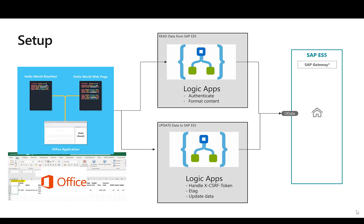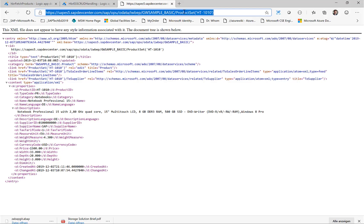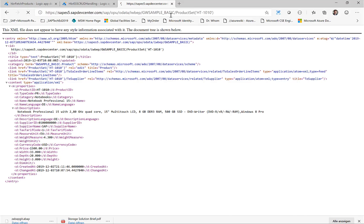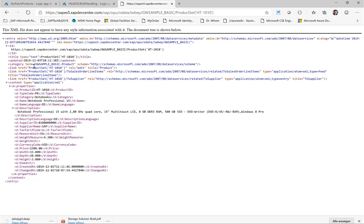So let's take a look. I actually want to start by just calling the OData service that I'm also going to use in Excel. So if I call the GW sample service here with the product ID HT1010, then you get a certain list of information properties back from the SAP system, the description, the price and everything.